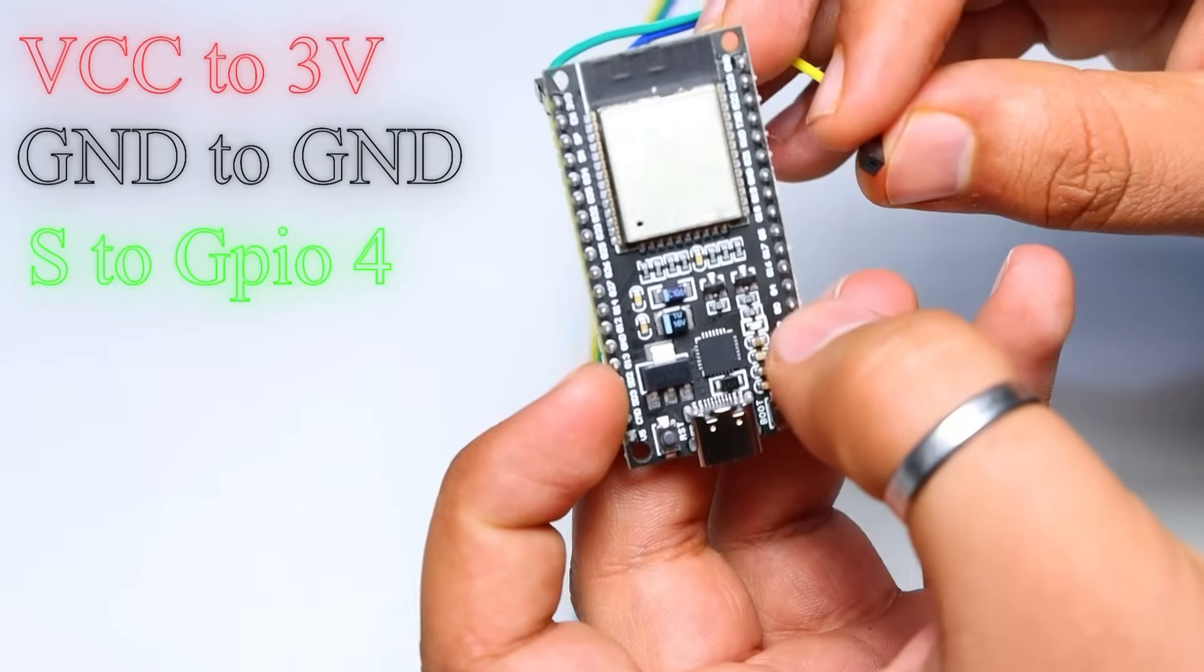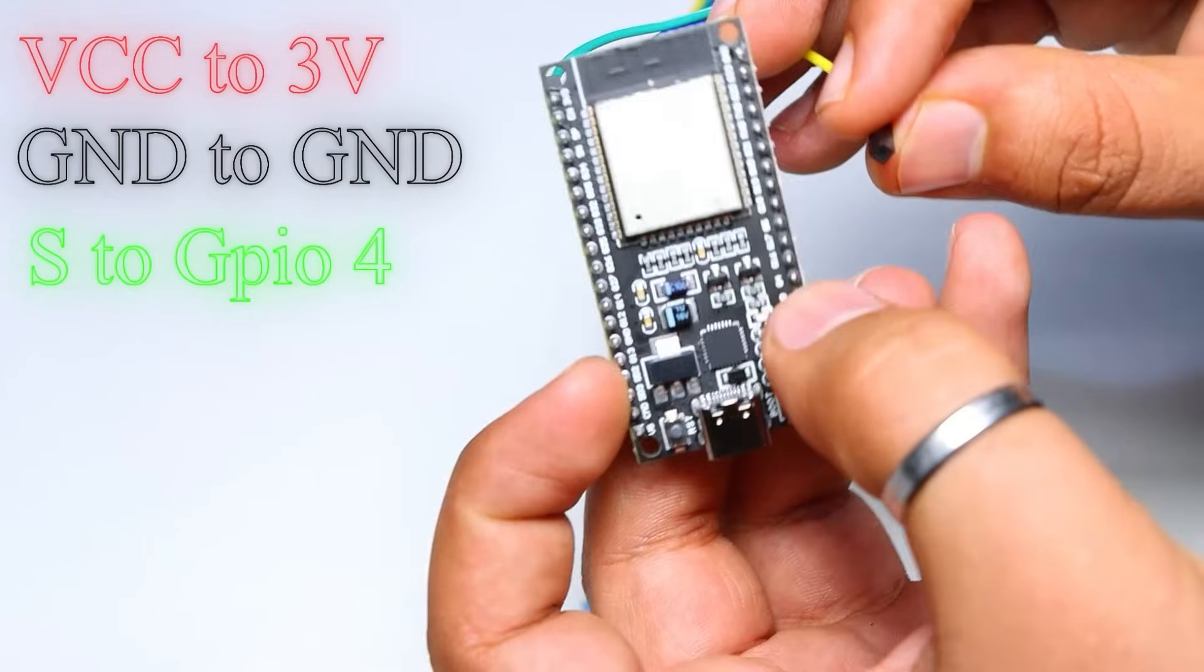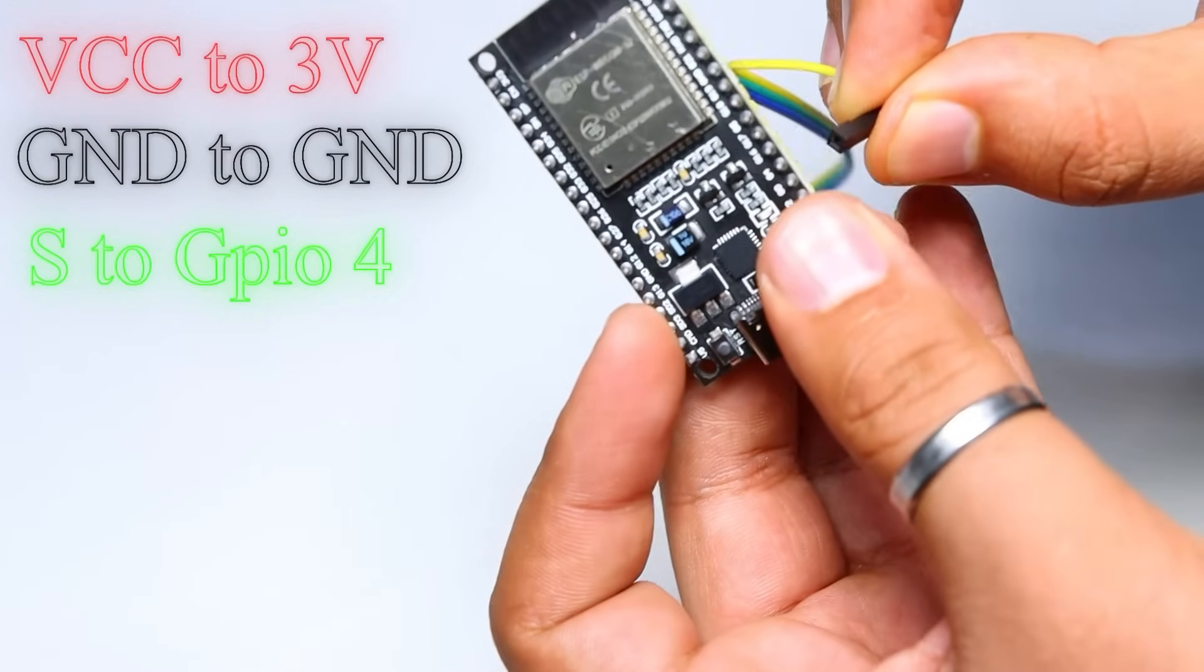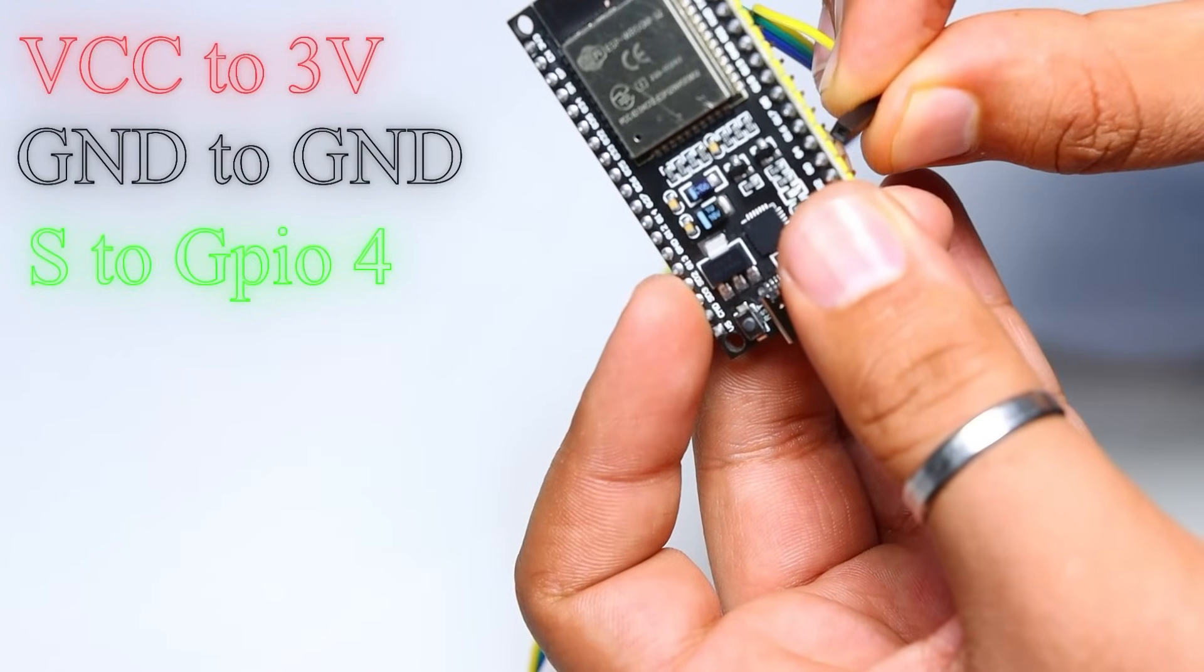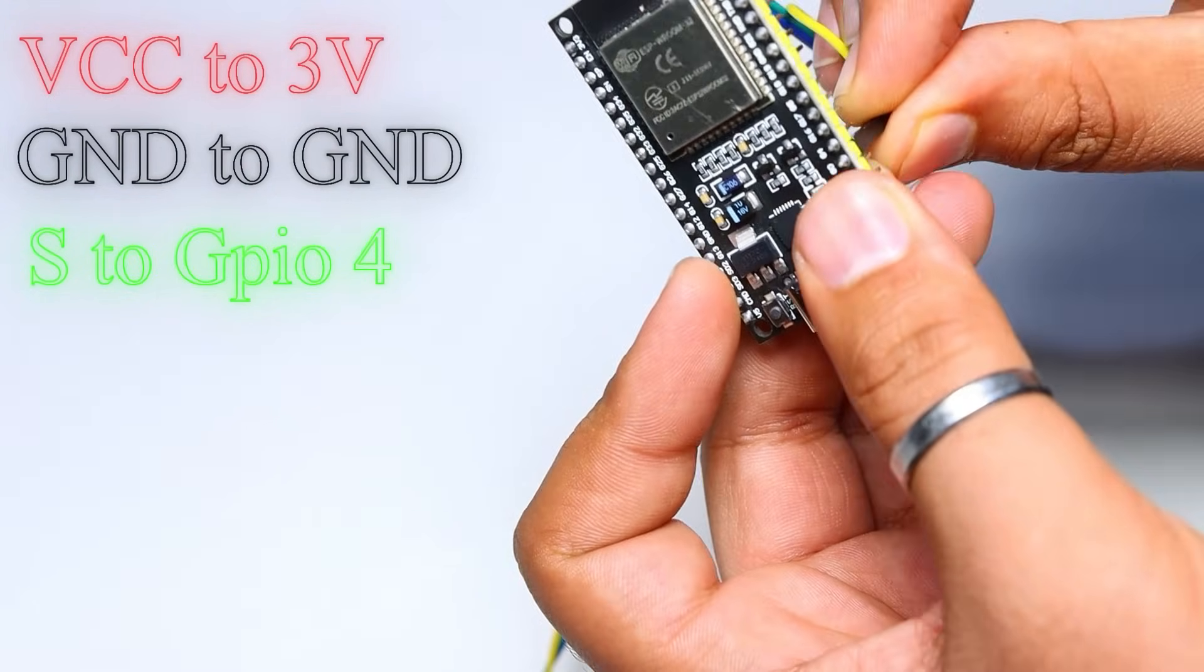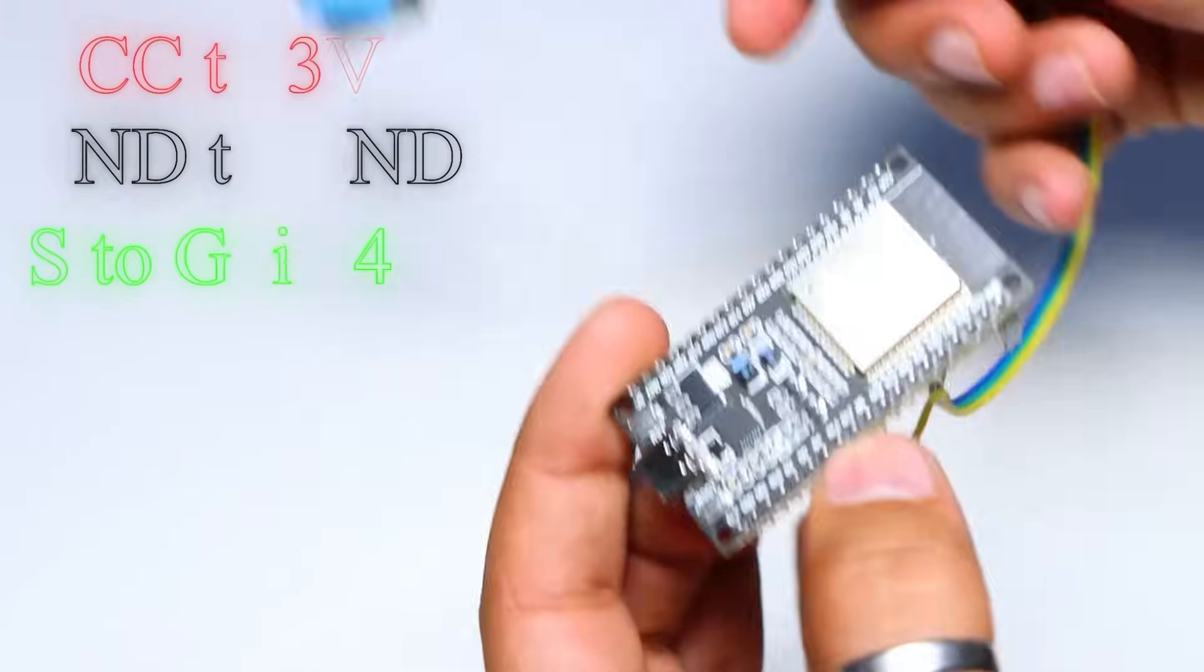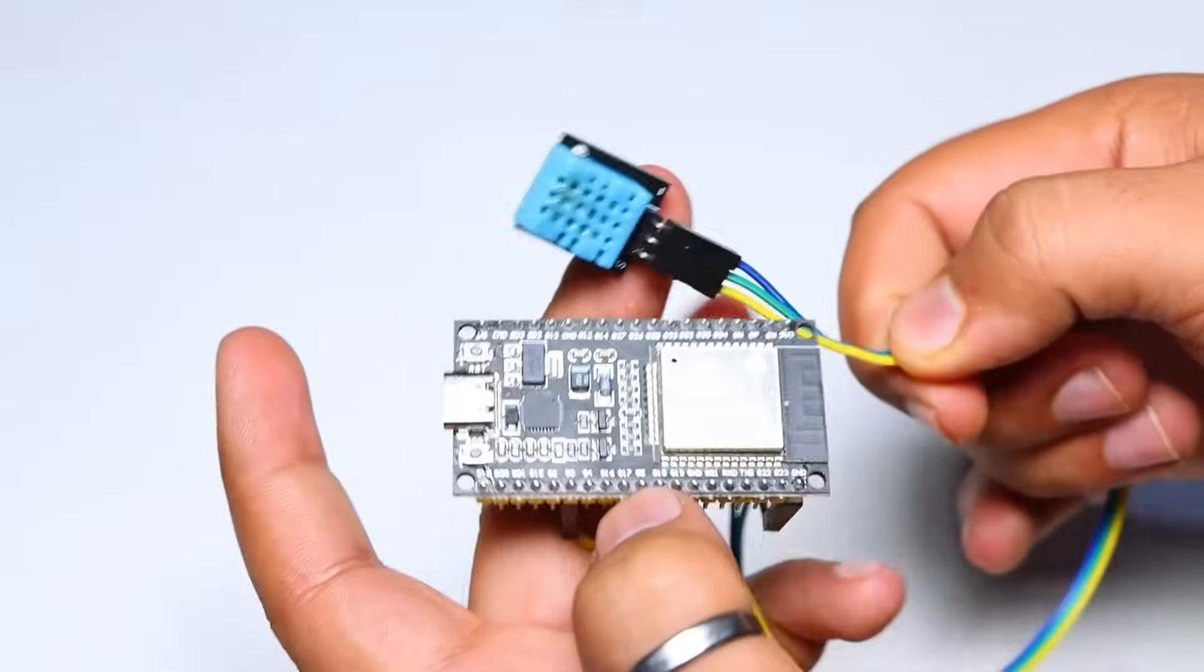That's it for the connections. Now we connect our ESP32 microcontroller board to the computer via a USB-C data cable.